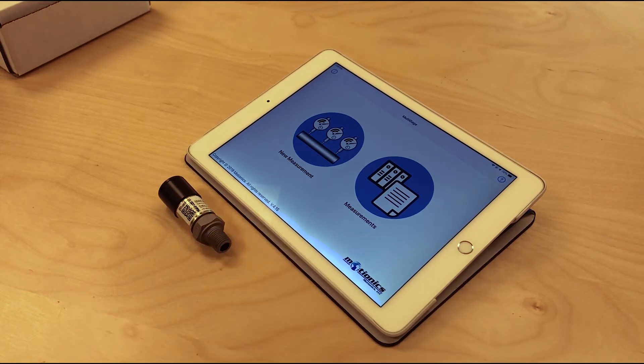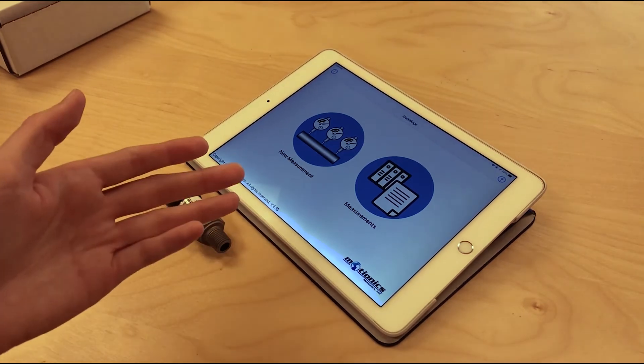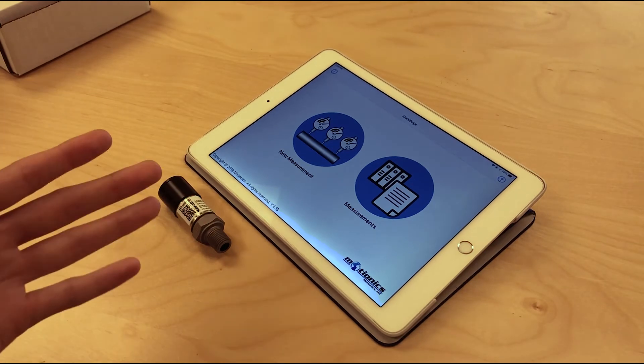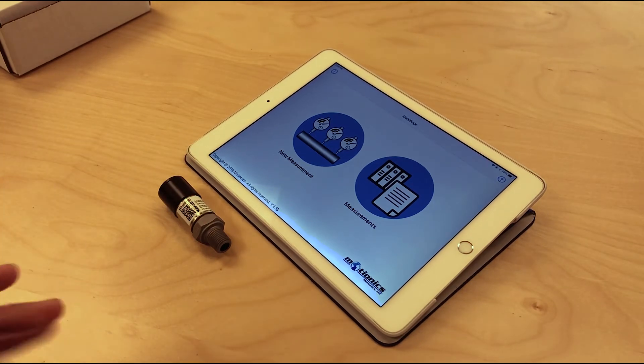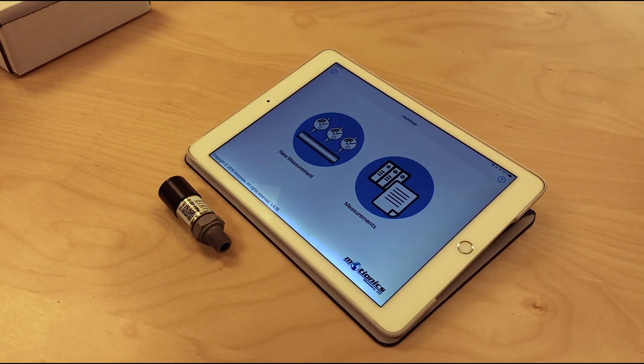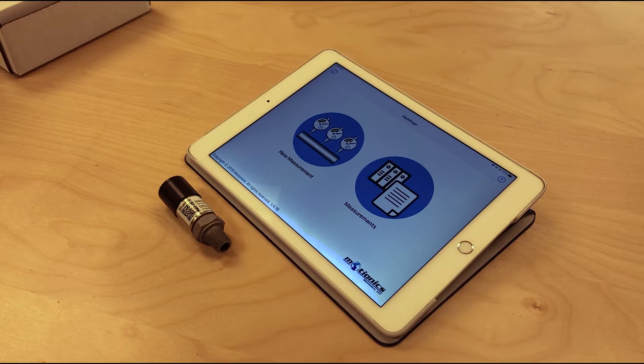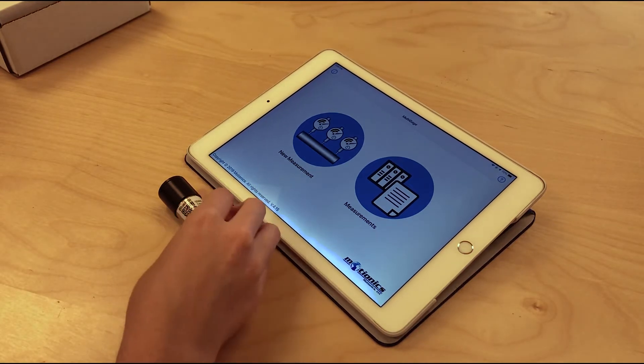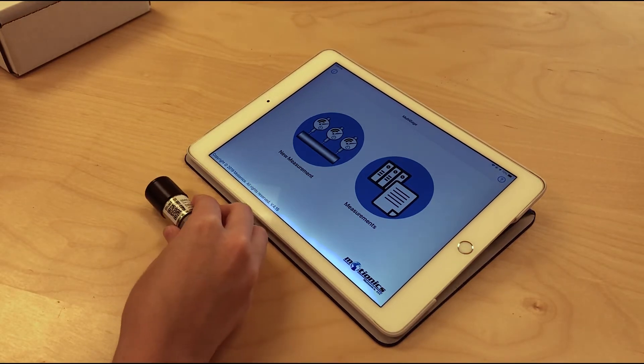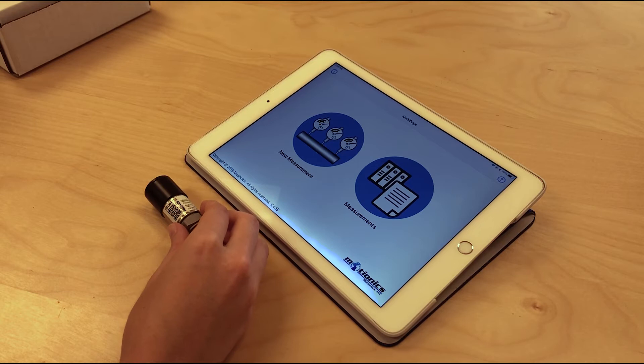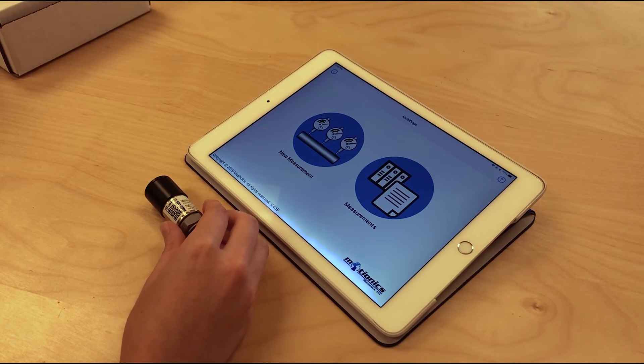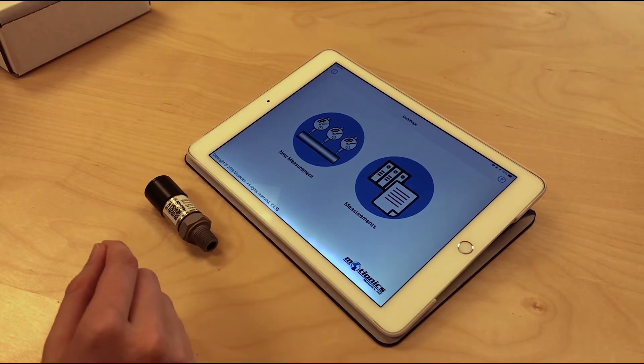They work with a variety of different software. We have Multi Gauge open on this iPad, which is our general use software, but it also works with our pile load test software, which you can use to connect this and some other gauges specifically made for pile load testing, as well as our cloud-based software.